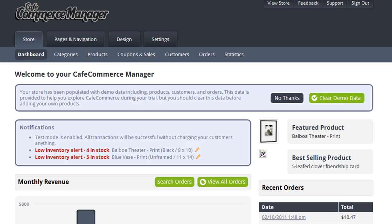With CafeCommerce, we have made calculating shipping rates and charging your customers for shipping as easy as possible. A lot of options are provided to you so that you can give your customers plenty of options and make sure that you are charging an accurate amount to send your customers their orders.